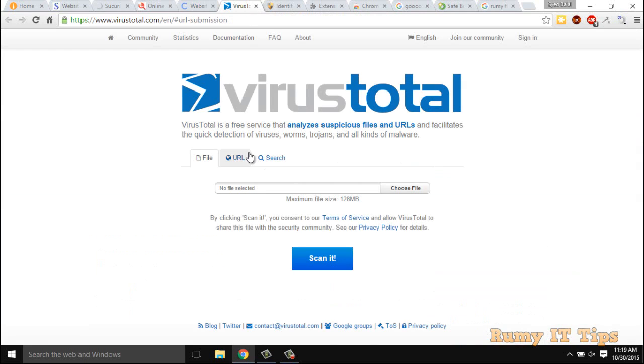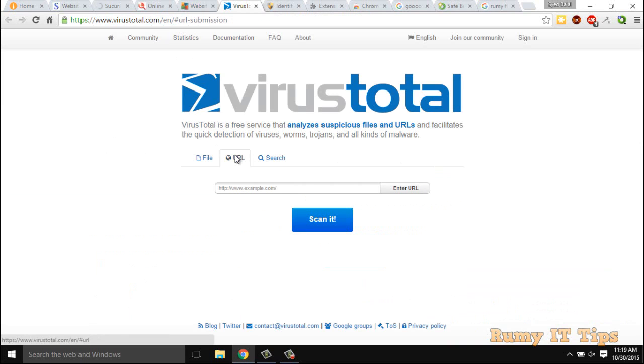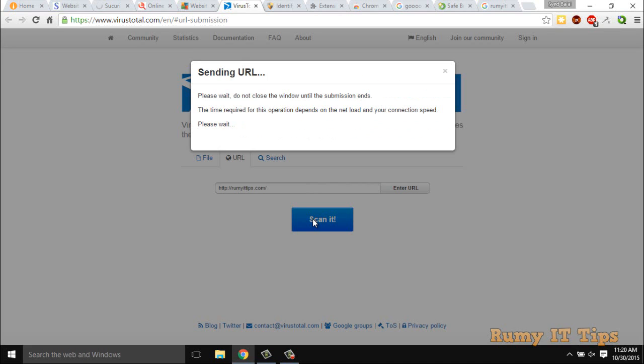And fifth one is virustotal.com. It's actually now acquired by Google, and you have also two options to upload your files if you have. Otherwise go for URL option and put your URL to check for virus.